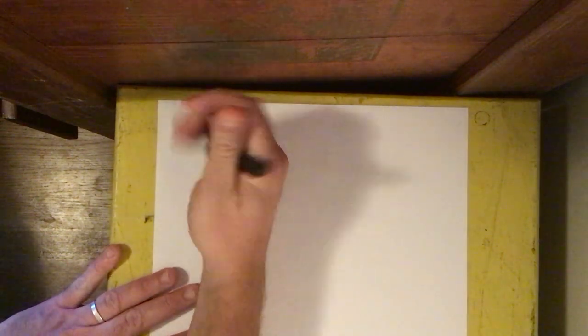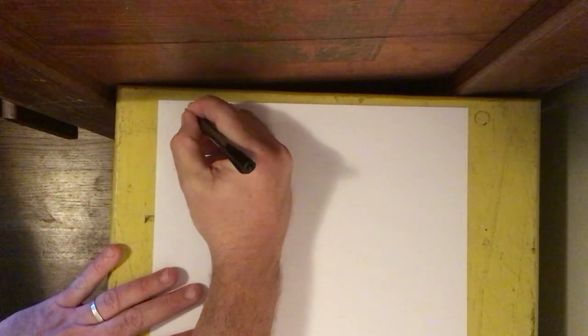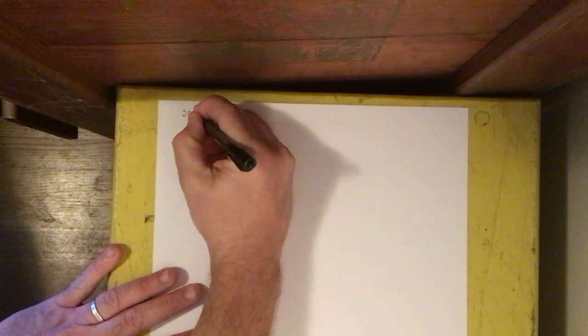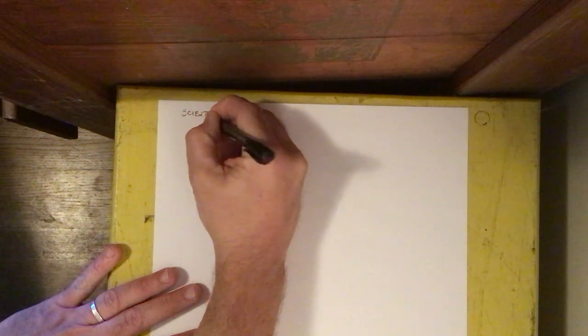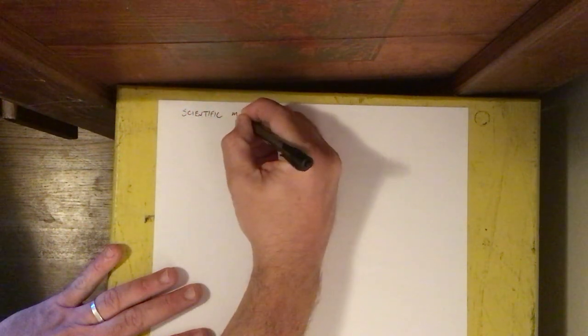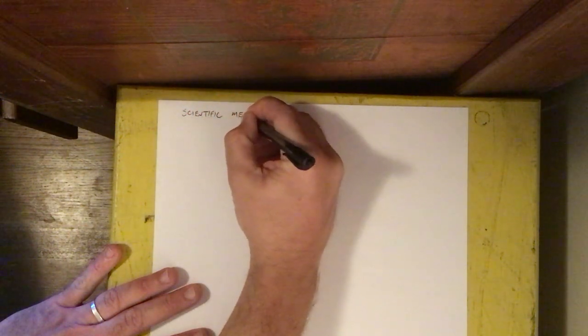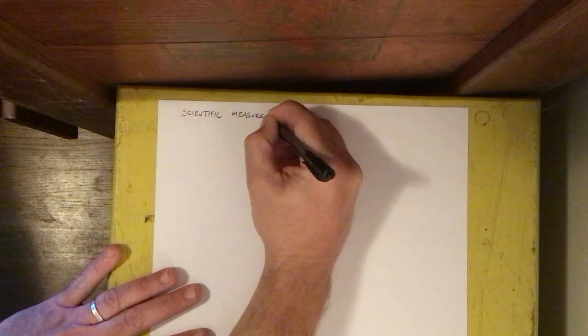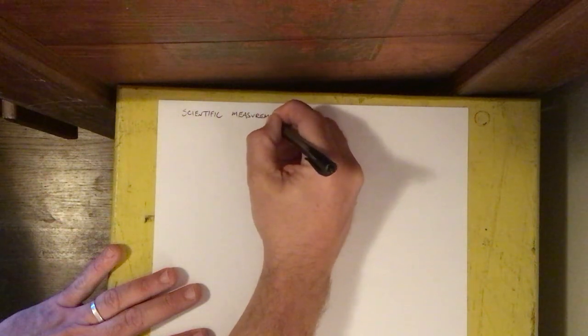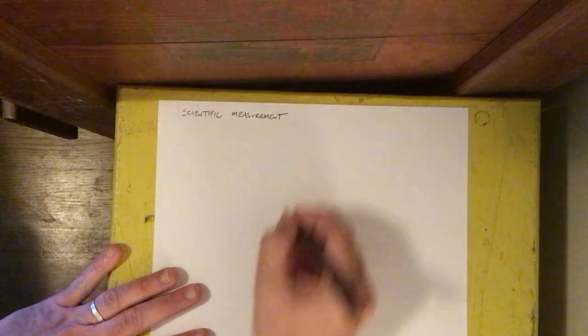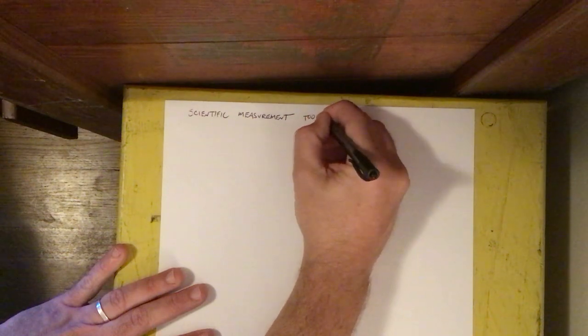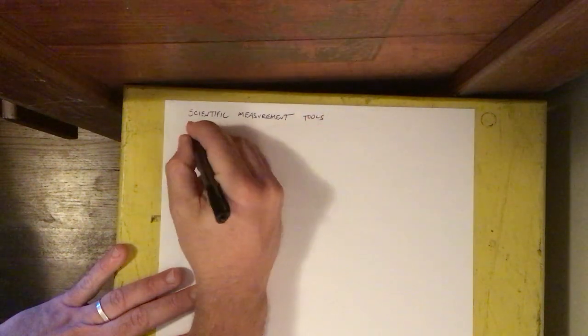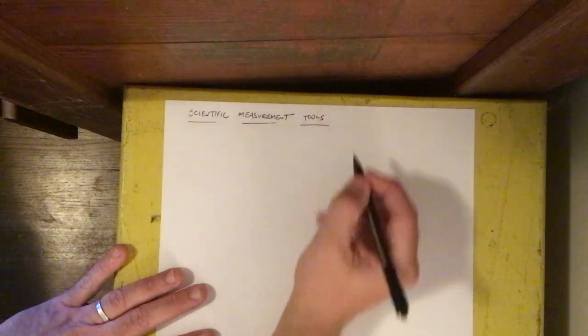Greetings students. Your assignment right now is to write what I write and draw what I draw. And this is going to be a page in your notebook called scientific measurement tools.